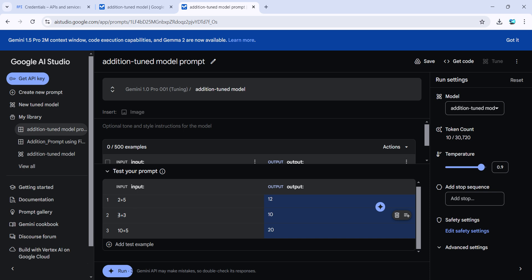And 10 plus 5 will be 5 times 2 equals 10, plus 10 equals 20. That's how it's happening. It's a bit of a twisted addition because I wanted to demonstrate that this is really a fine-tuned model.